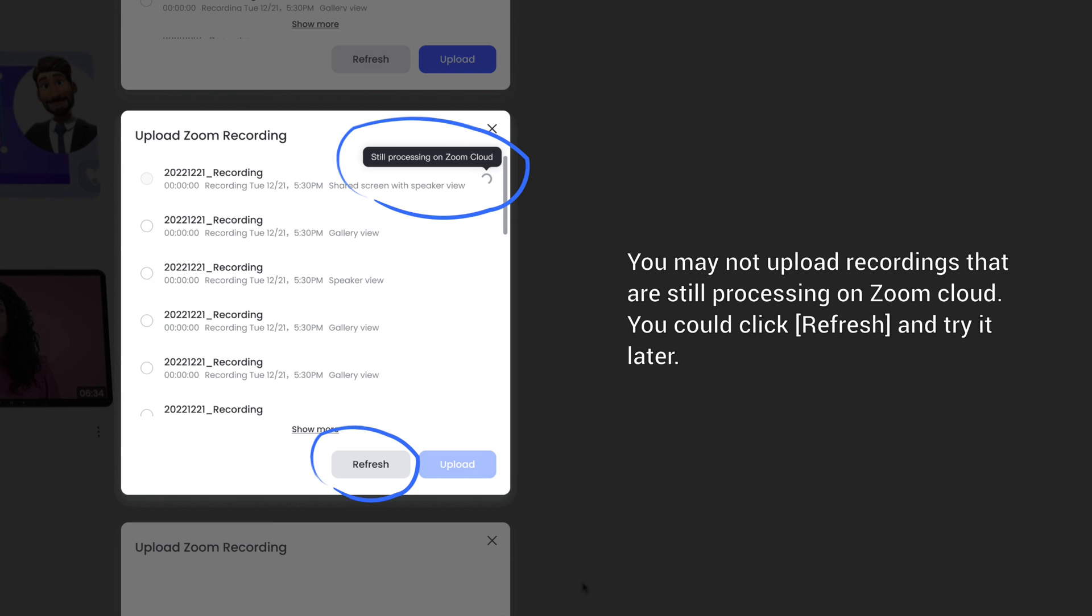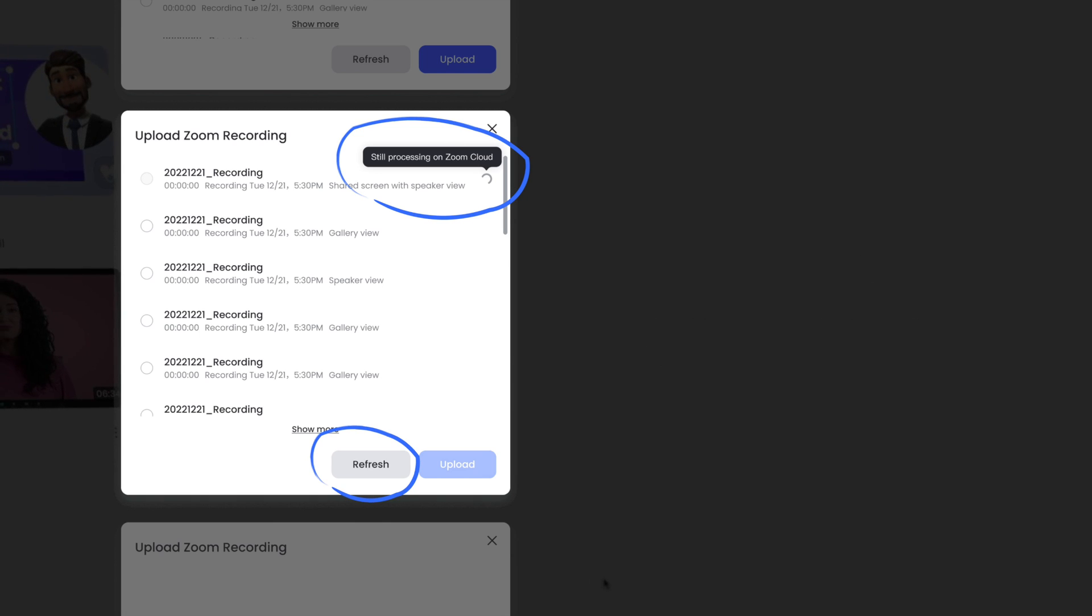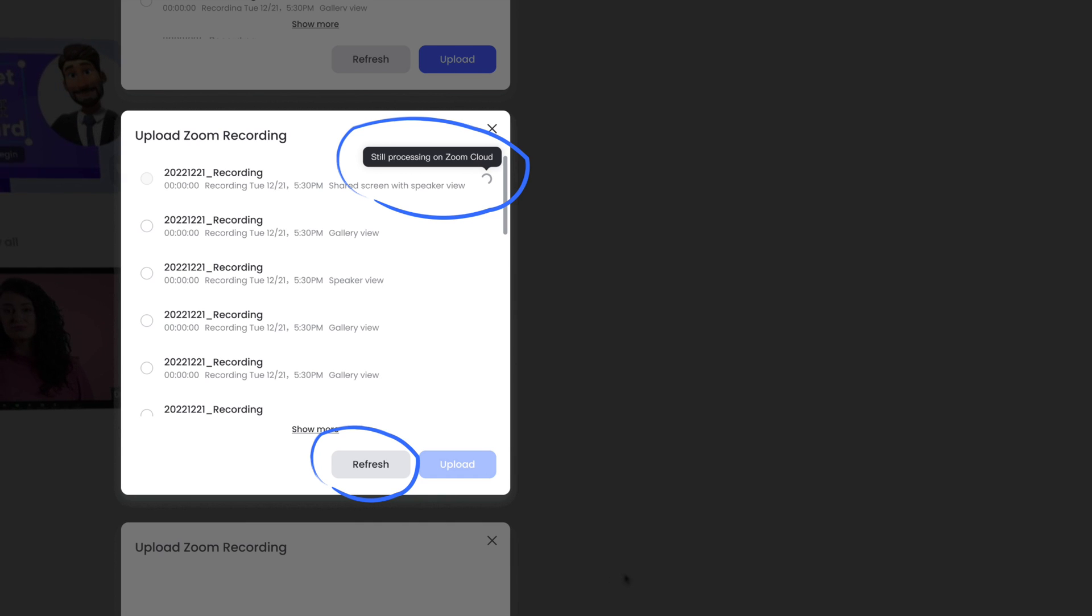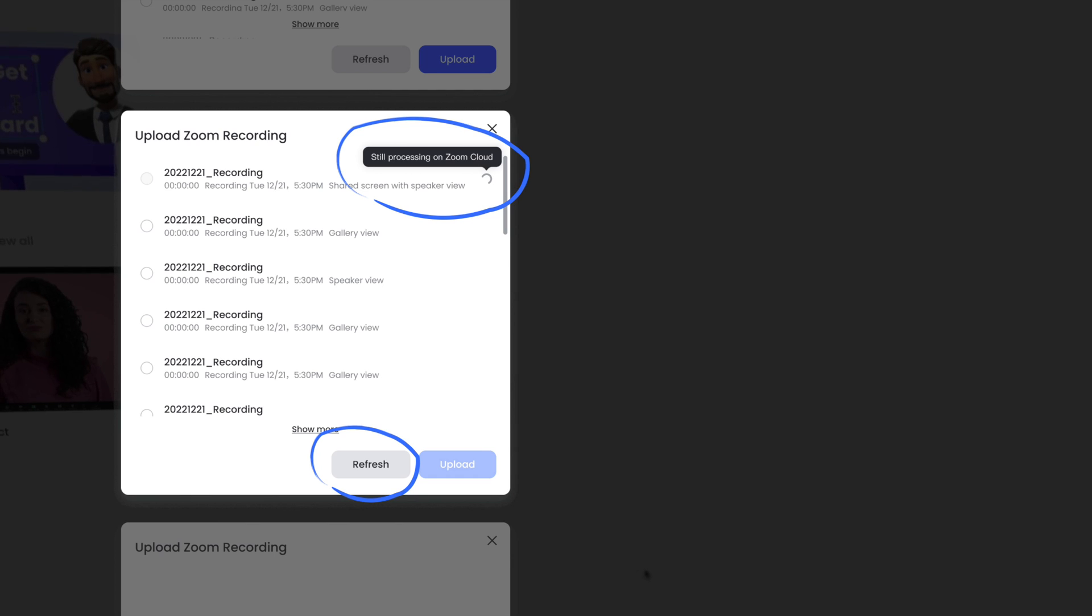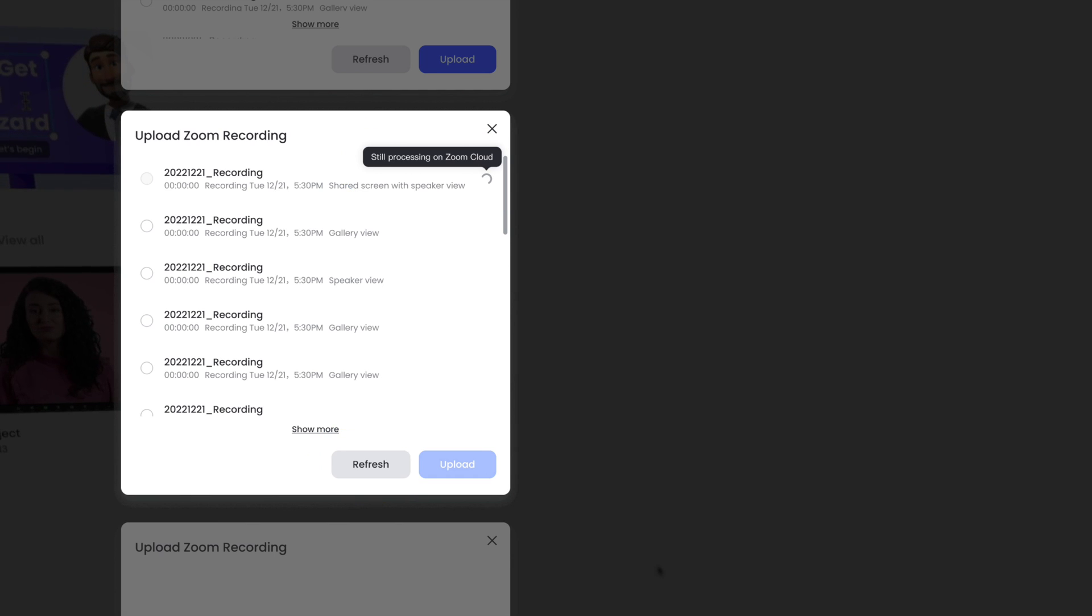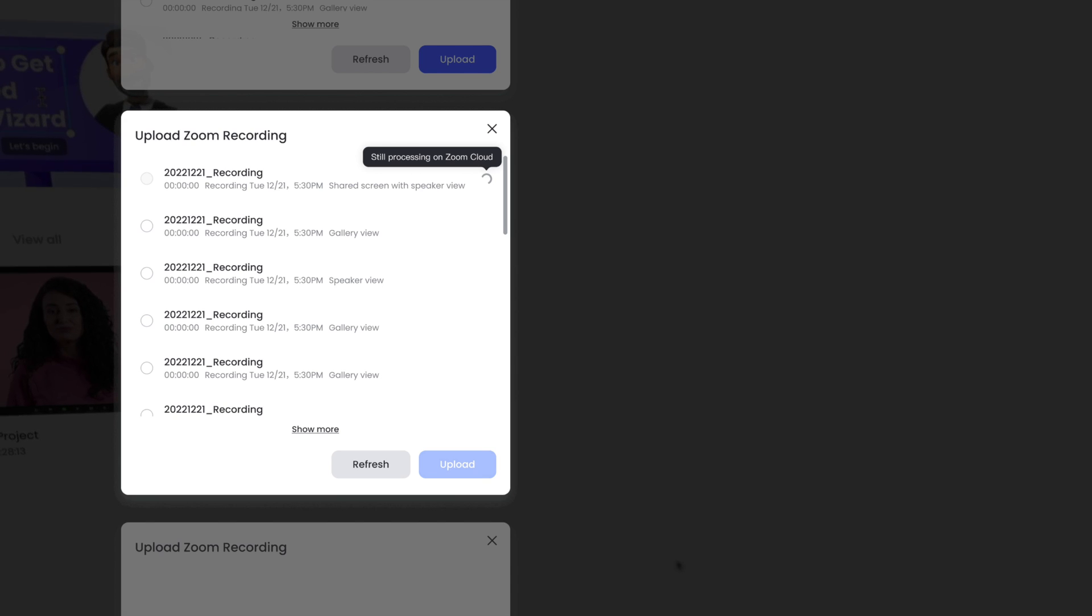We could access at most 300 of your recordings in the past three months, but by default we only show you the recordings from the recent 30 days. If you want to access earlier recordings, click Show More.